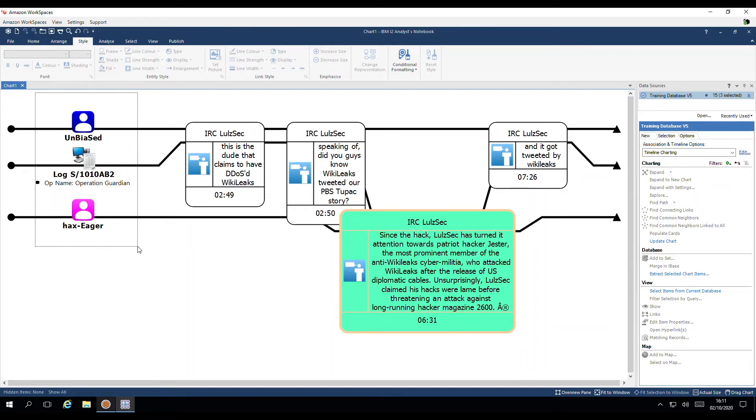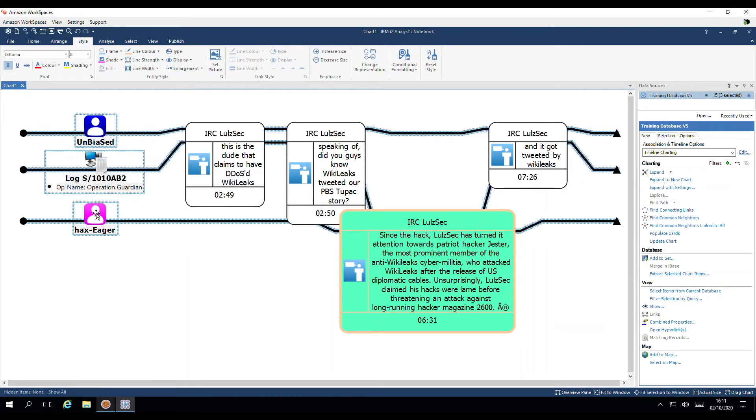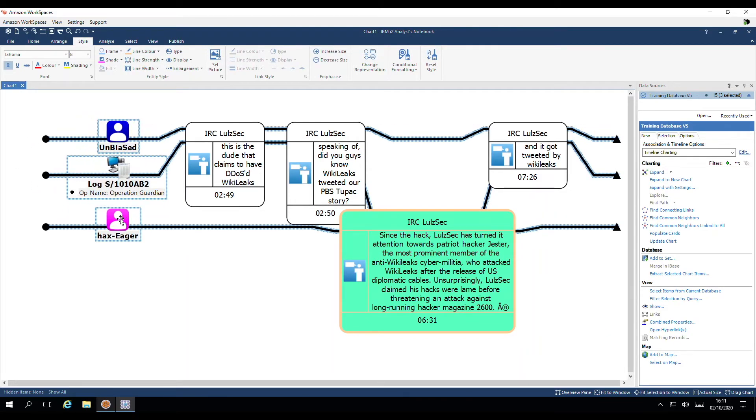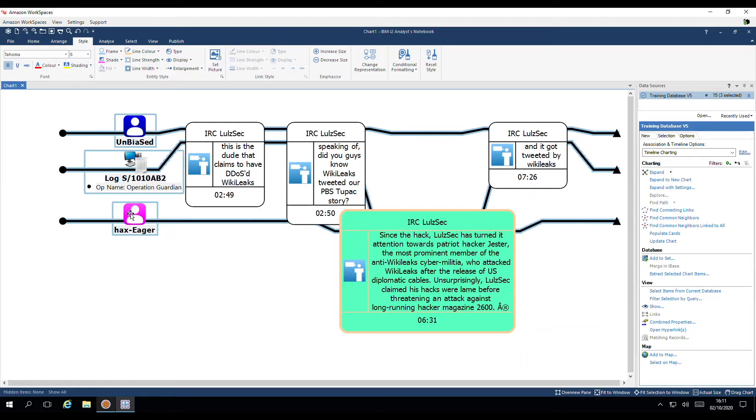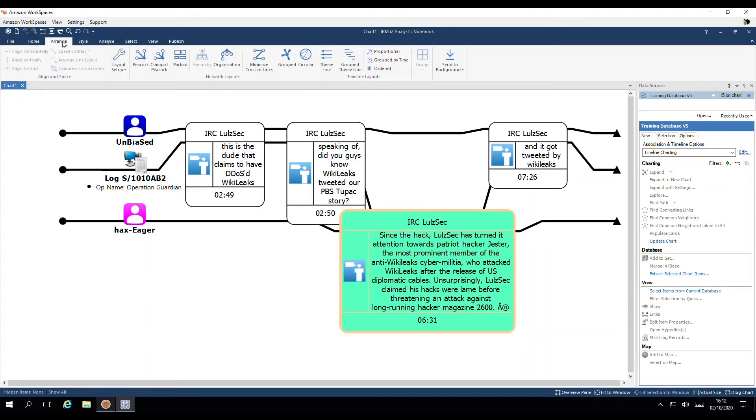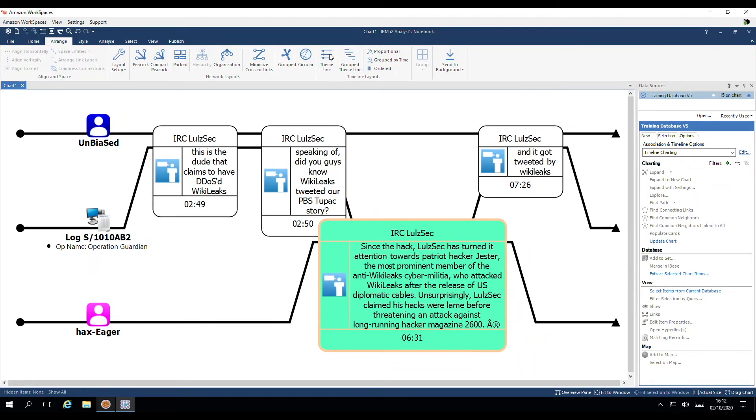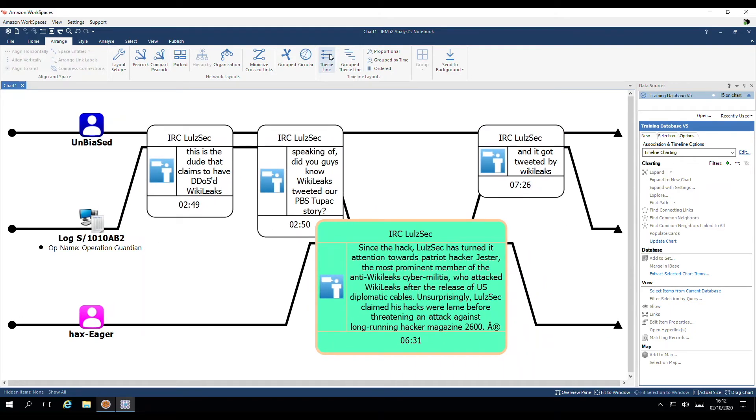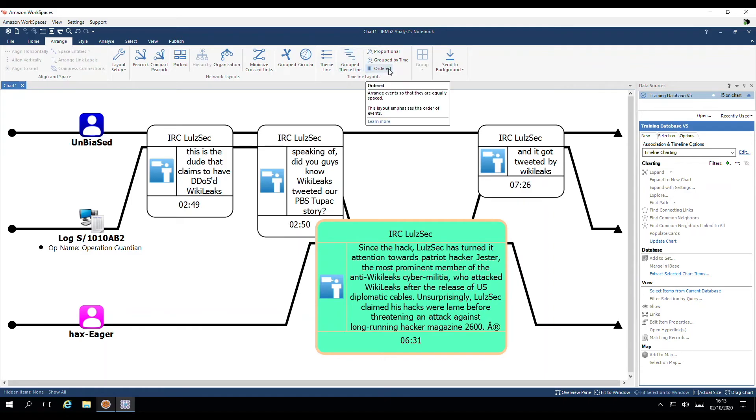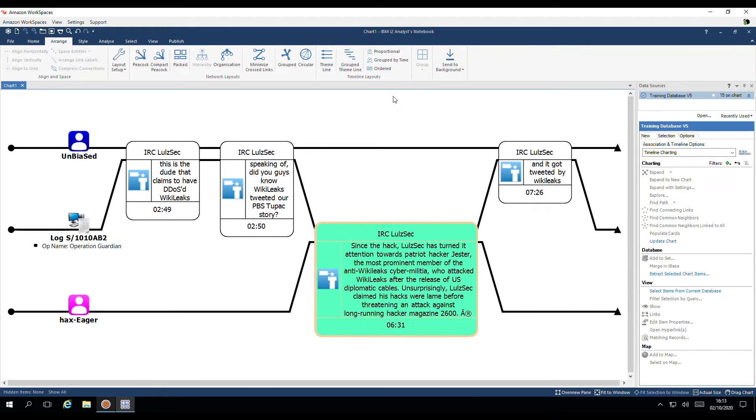I can select the theme line icons. And then drag them. In the position that I wish them to be. And then to neaten up the chart. I can head up to arrange. And apply a layout. Here we have the theme line layout. It equally spaces the theme lines on our charts. And we also have the ordered layout over here. This one equally spaces out our events.